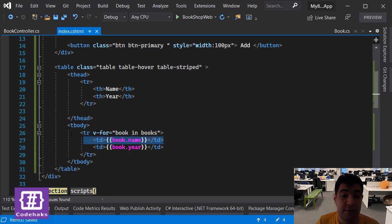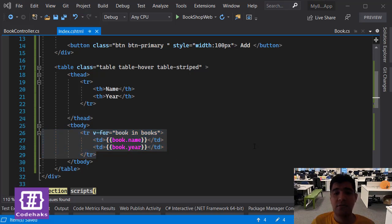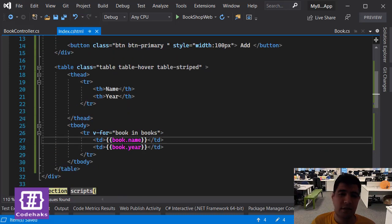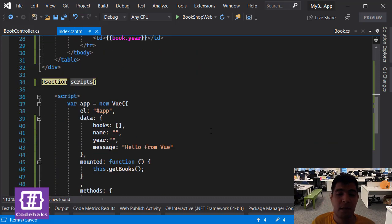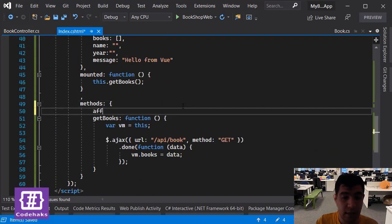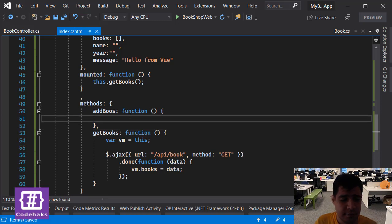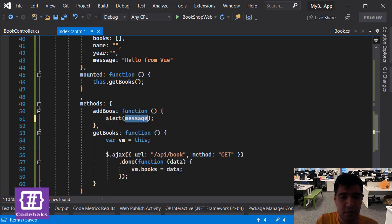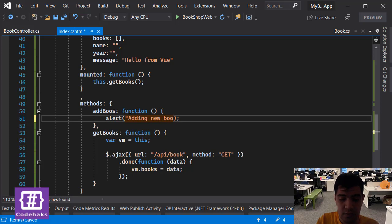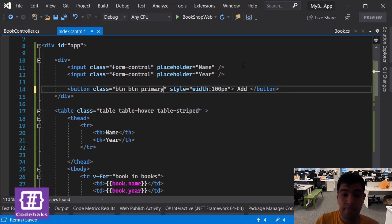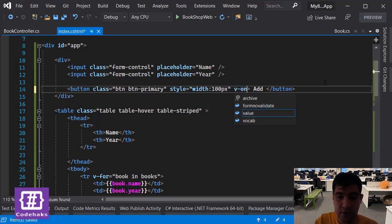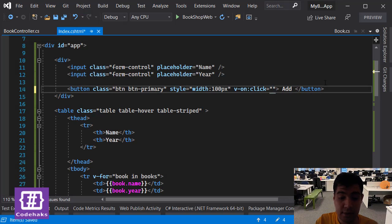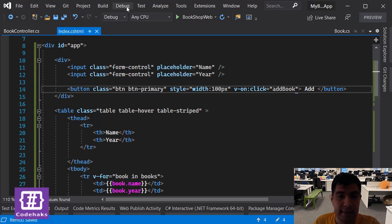The keyword is two-way data binding, and it means that when something changes on one side it will appear on the other side and vice versa. So let's add another method, addBook. It's a function you're going to call. Let's do an alert 'adding new book' just to show you how it's going to work. And let's come back to this button and call this using v-on:click equals addBook.